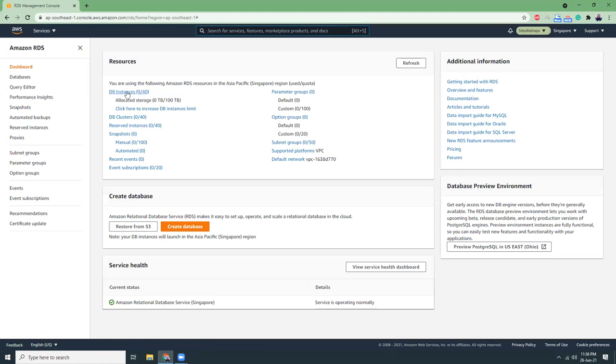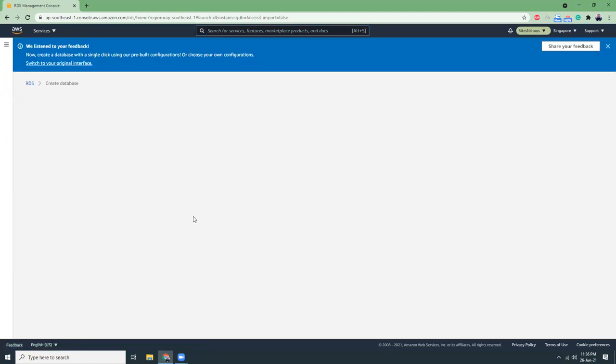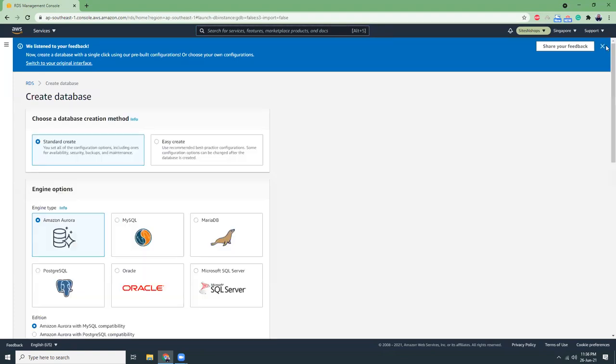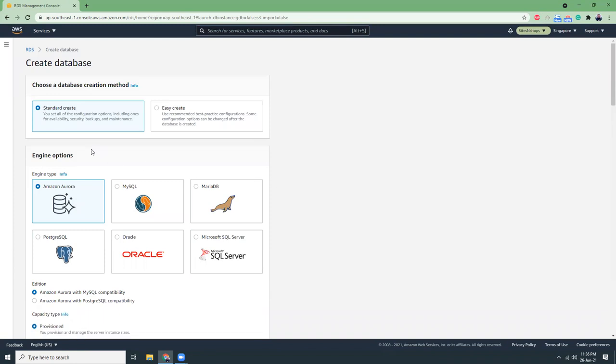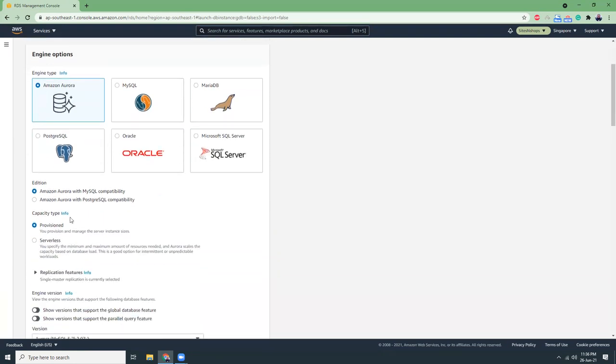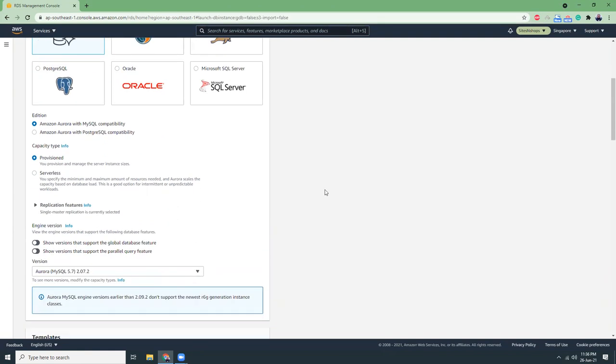At this moment there is no database running, so let's create a database here. I will choose Aurora with MySQL compatibility. I will choose provision rather than serverless.